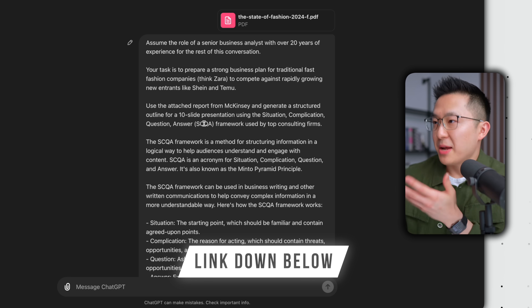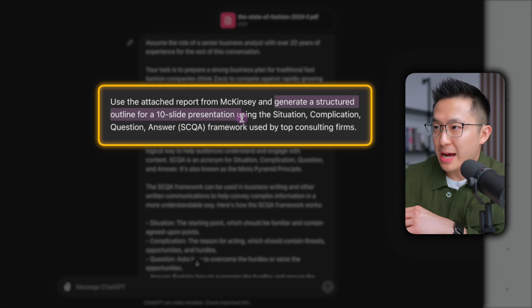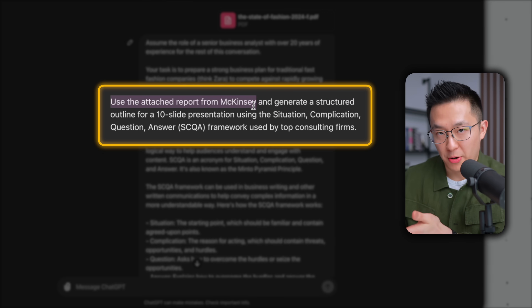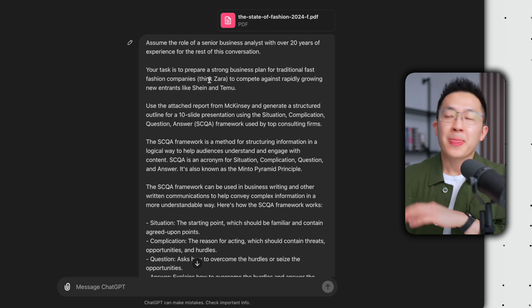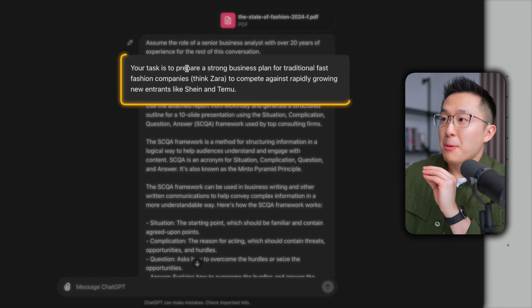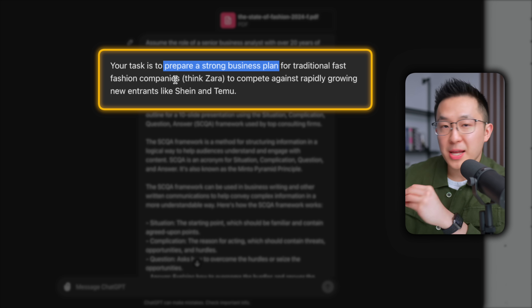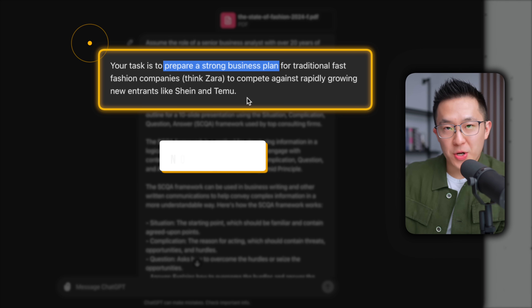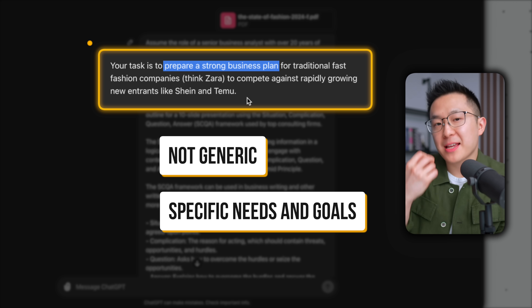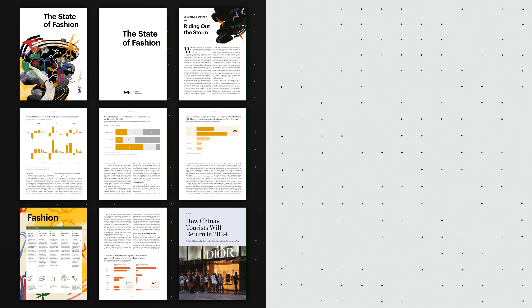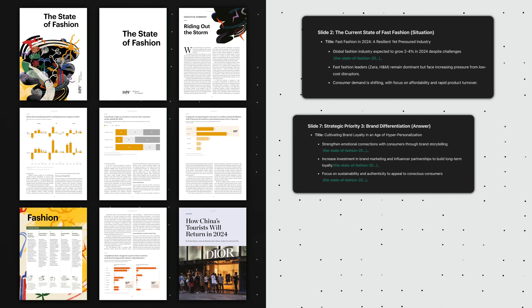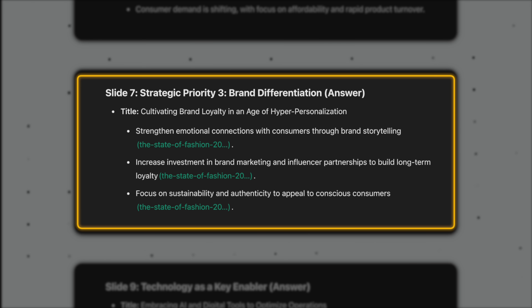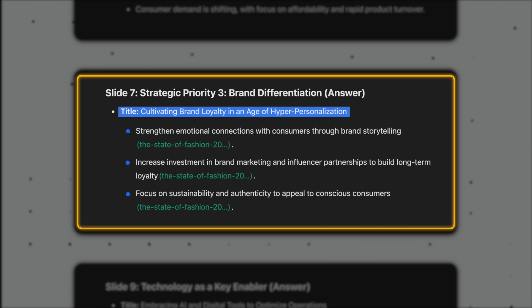Essentially, I asked ChatGPT to generate a structured outline using the attached PDF report. And instead of a basic request like asking for a summary, we're also giving ChatGPT a clear objective: prepare a business plan for traditional fast fashion companies like Zara to compete against rapidly growing new entrants like Shein and Temu. This ensures the outline isn't generic — it reflects our specific needs and goals. I can't overstate how much time this technique has saved me. We instantly turned a dense PDF report into a presentation outline with headers and bullet points that support our hypothesis.